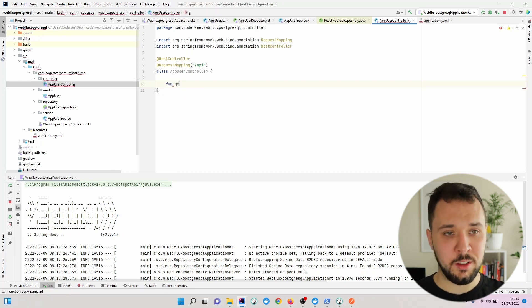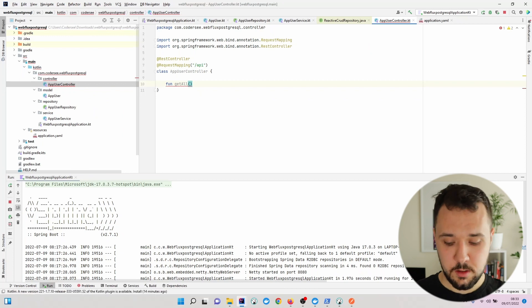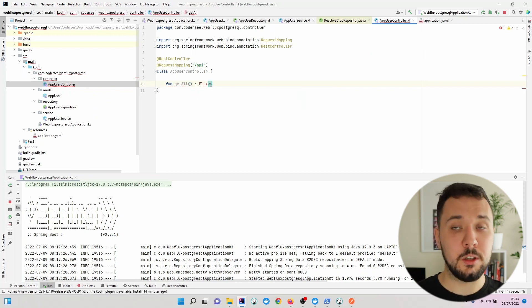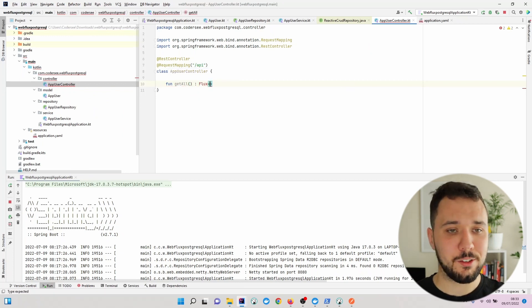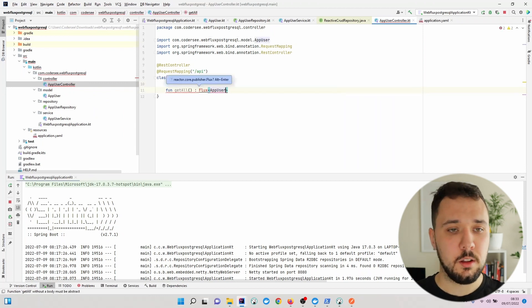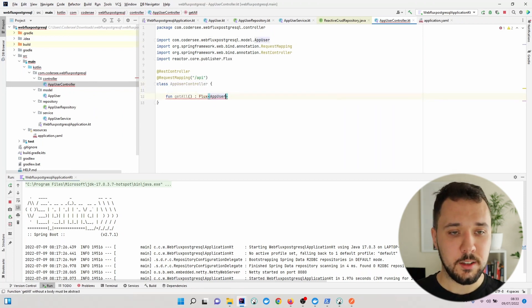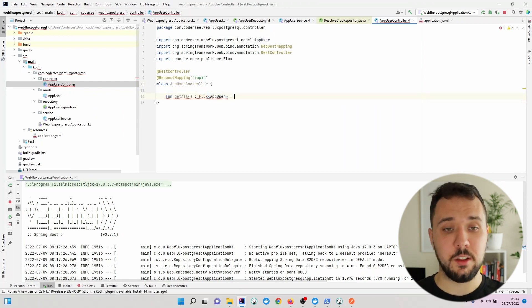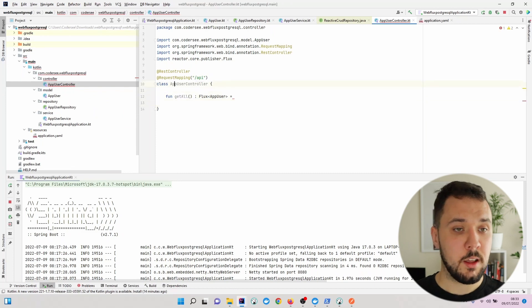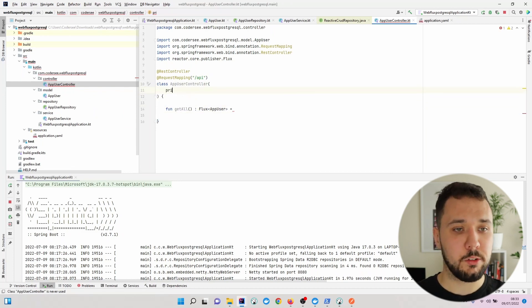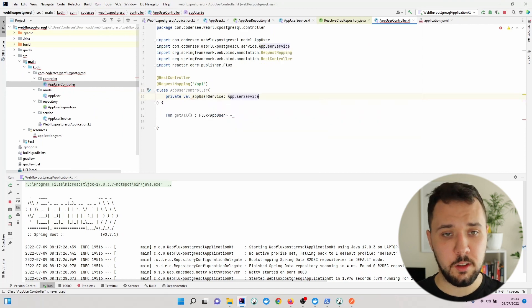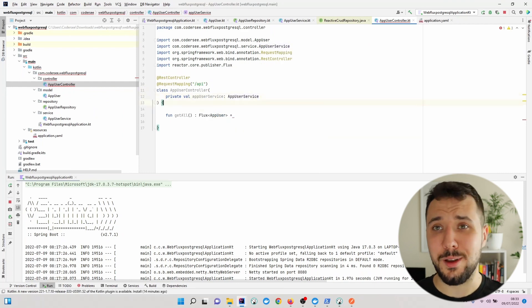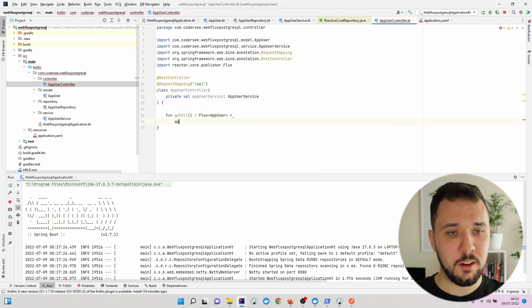I'll describe what exactly it does later. For now, let's add a new method called getAll. This will return a Flux of AppUser.